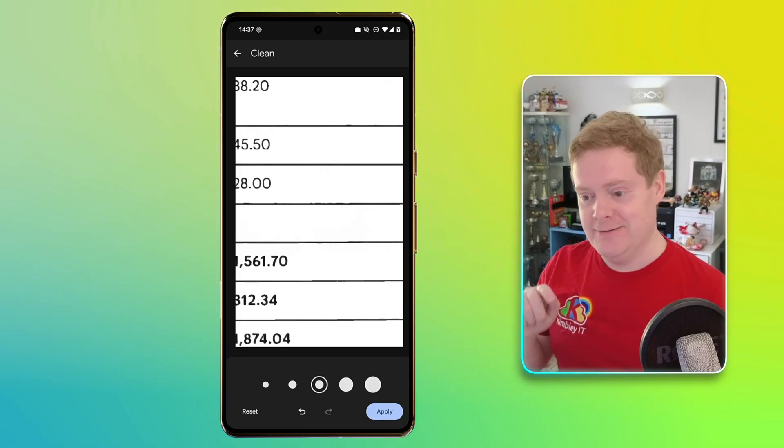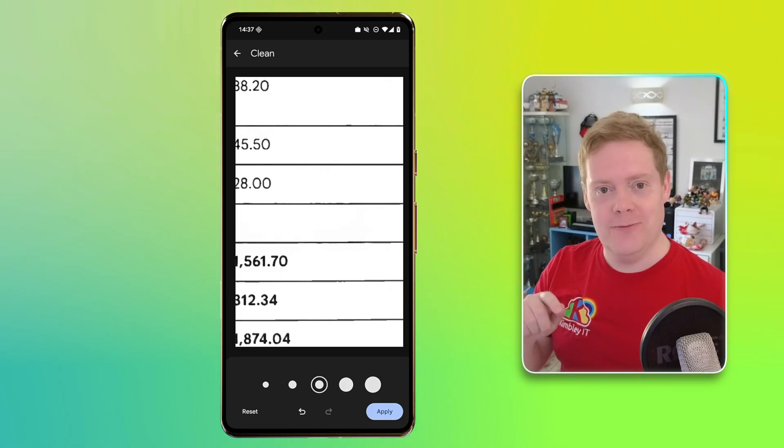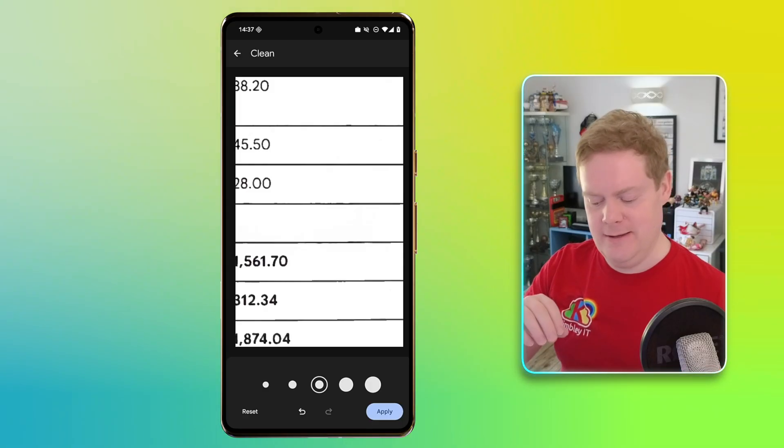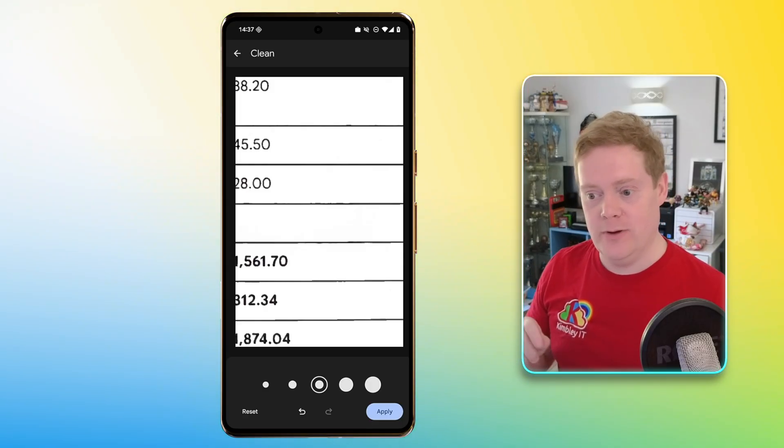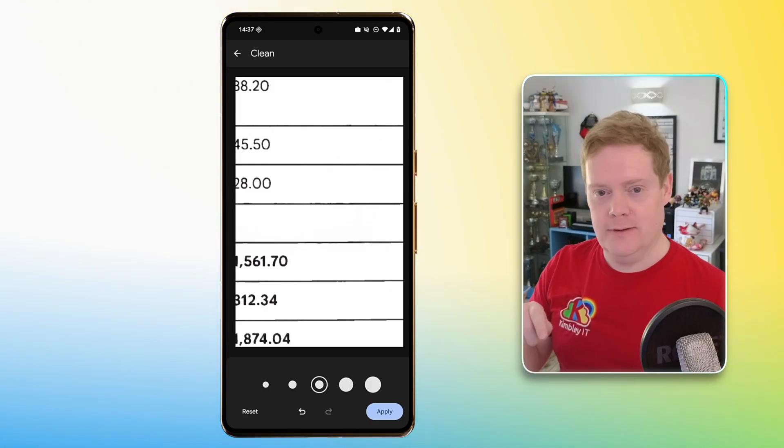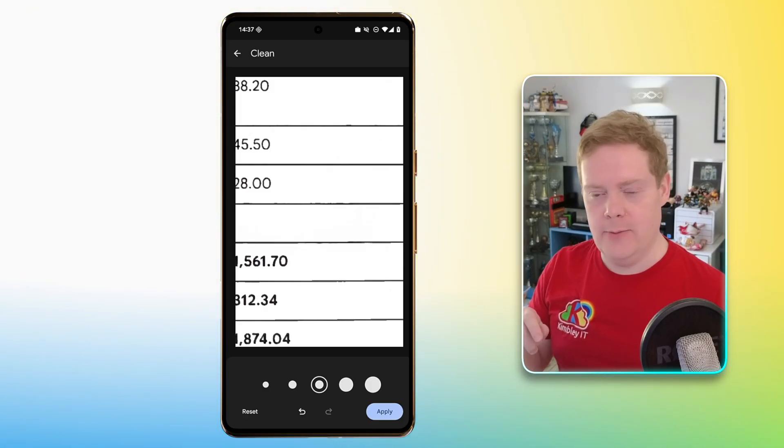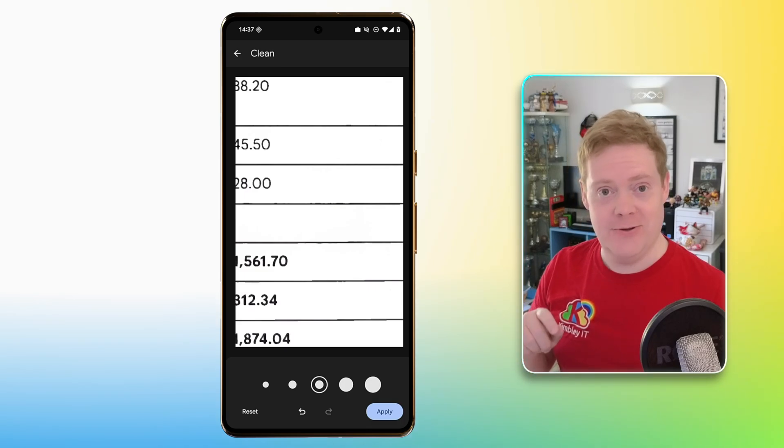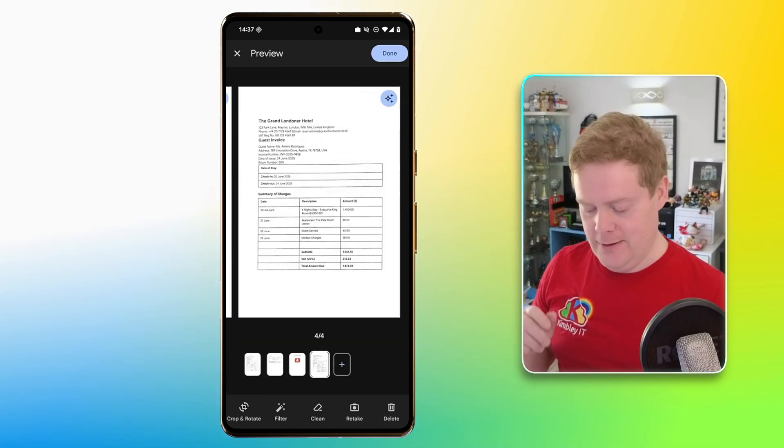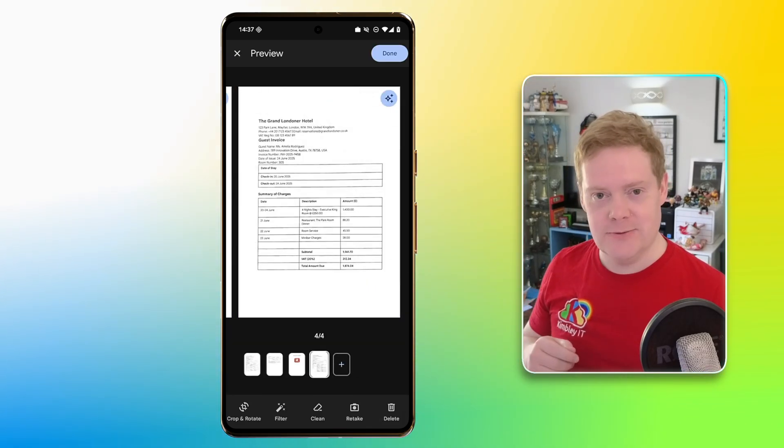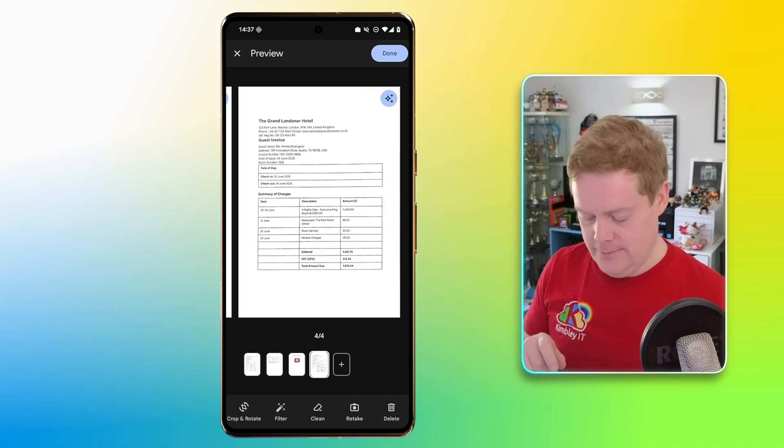So it'll remove the thing that shouldn't be on the document while keeping the document whole how it should be. That's really cool. Didn't know it did it. So once you've done that, hit apply and now you've got a clean document as well.